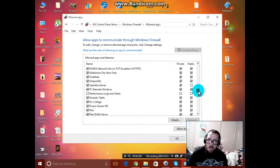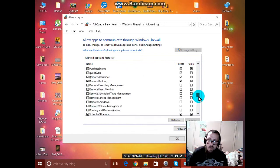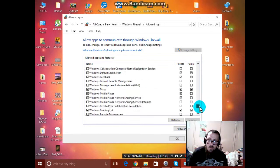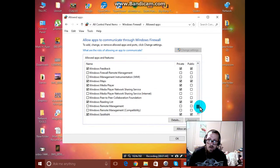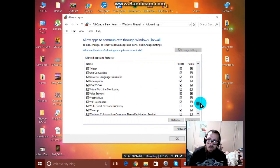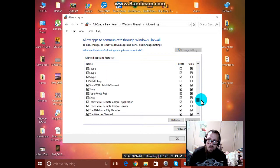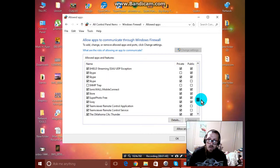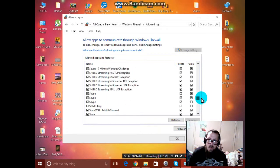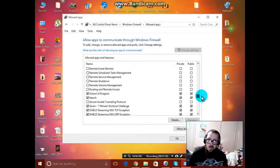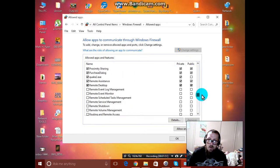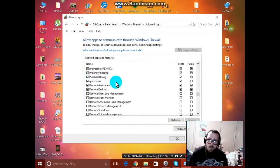And you basically just look for something called Quake. Right here. I've enabled it on public.